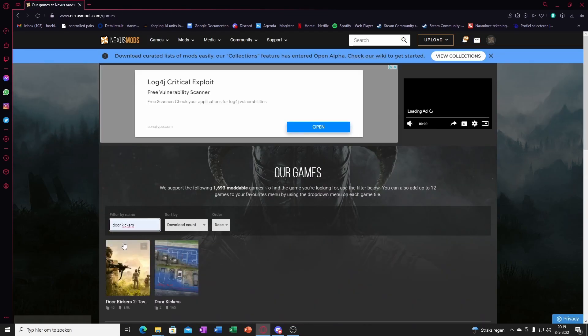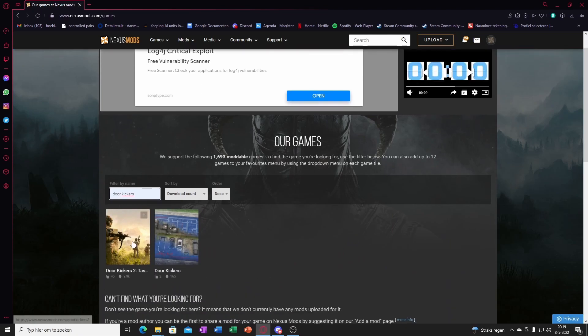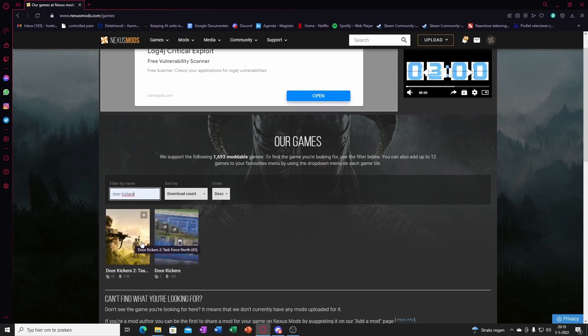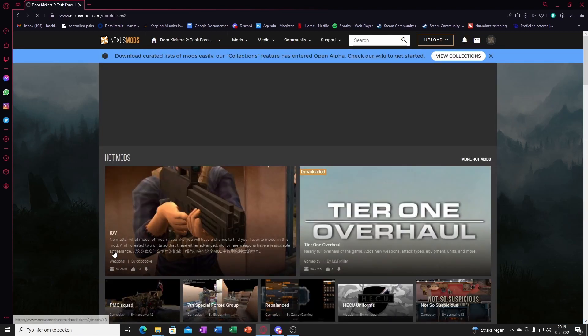Enter name, Door Kickers. You'll click on which one you want.